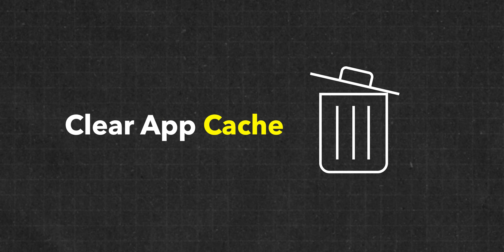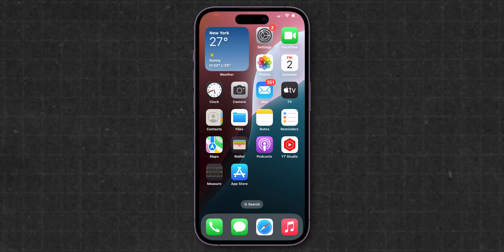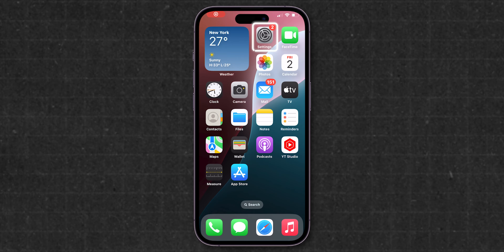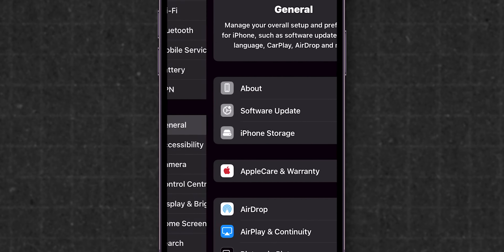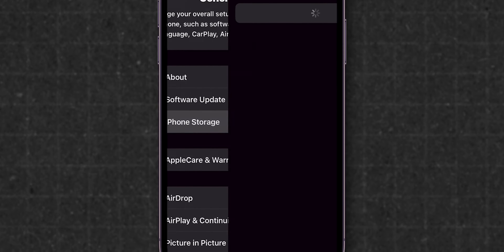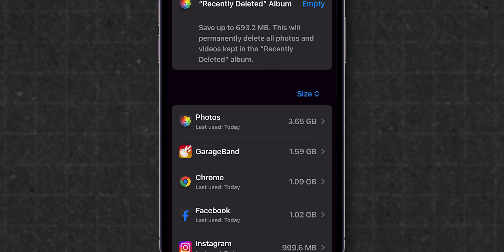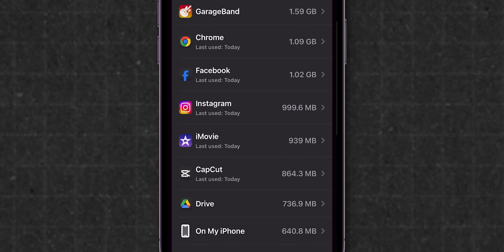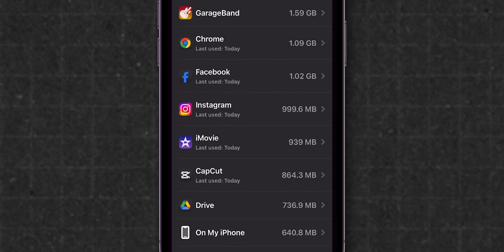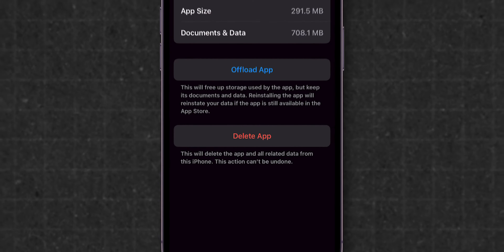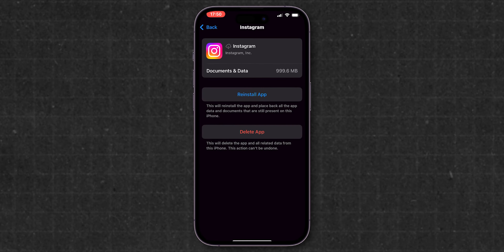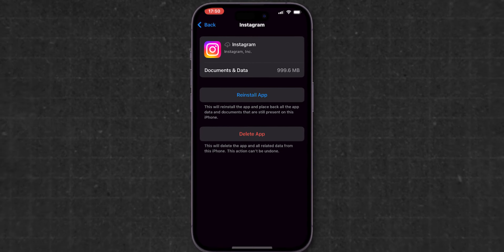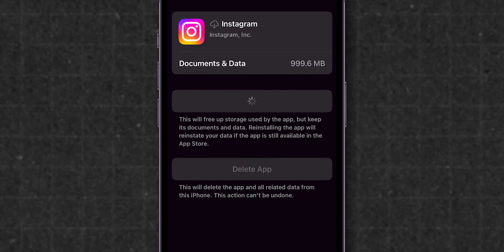Clear app cache. For iPhone devices, open the Settings app, click on the General option, then tap on iPhone Storage. Scroll down and look for the Instagram app and tap on it. Now click on Offload App — this clears your documents and data without removing the app. After offloading, tap on the Reinstall App option.